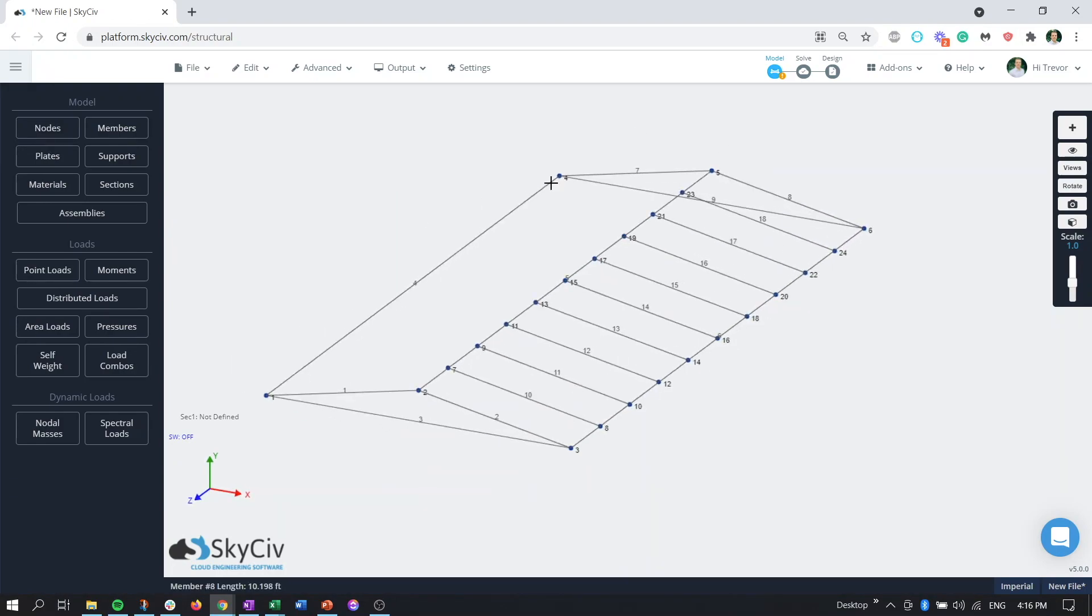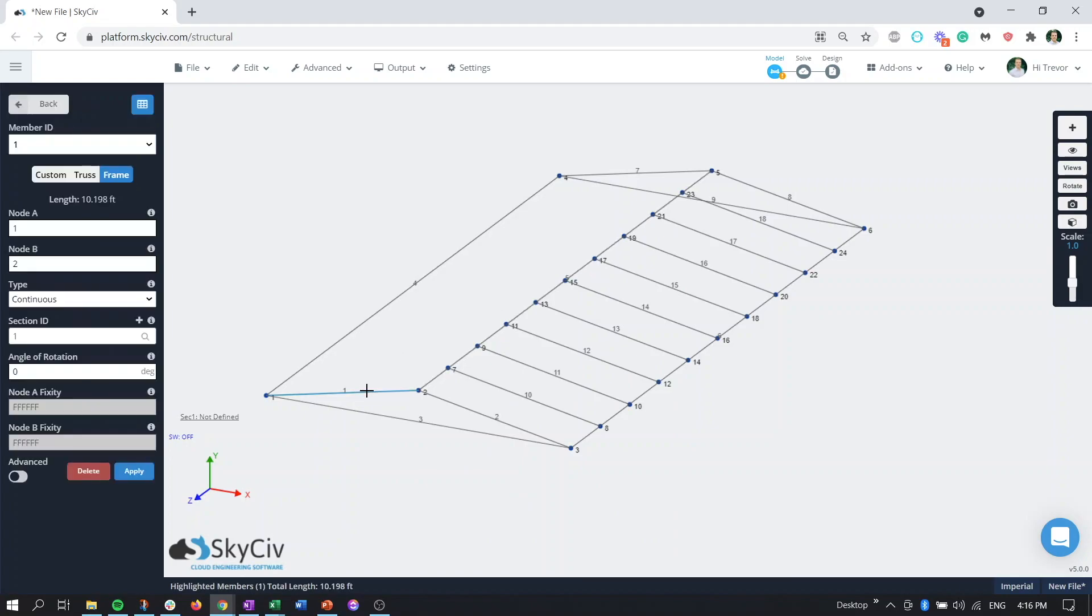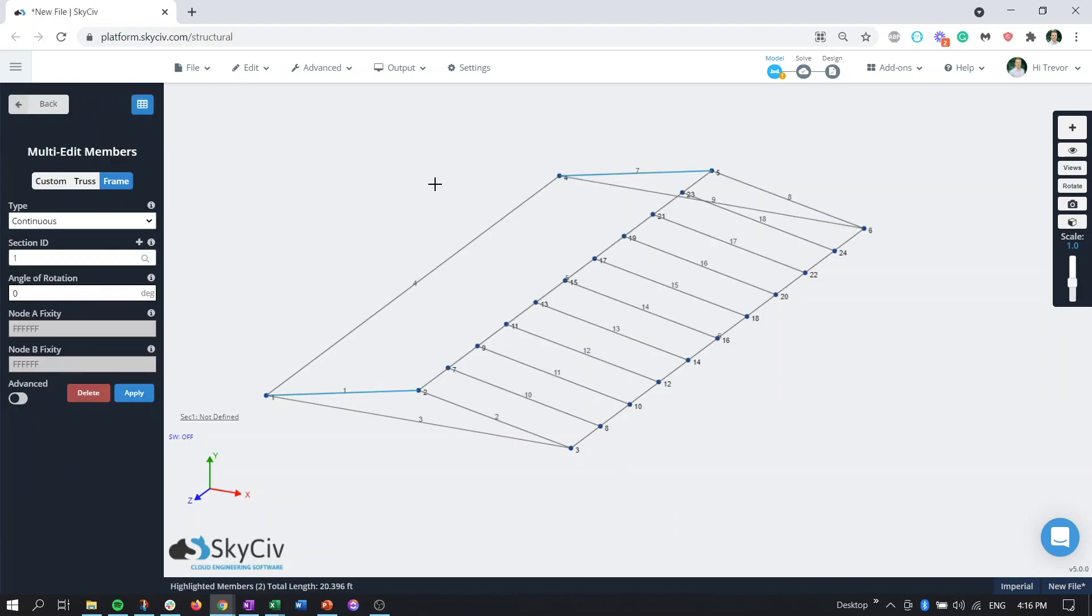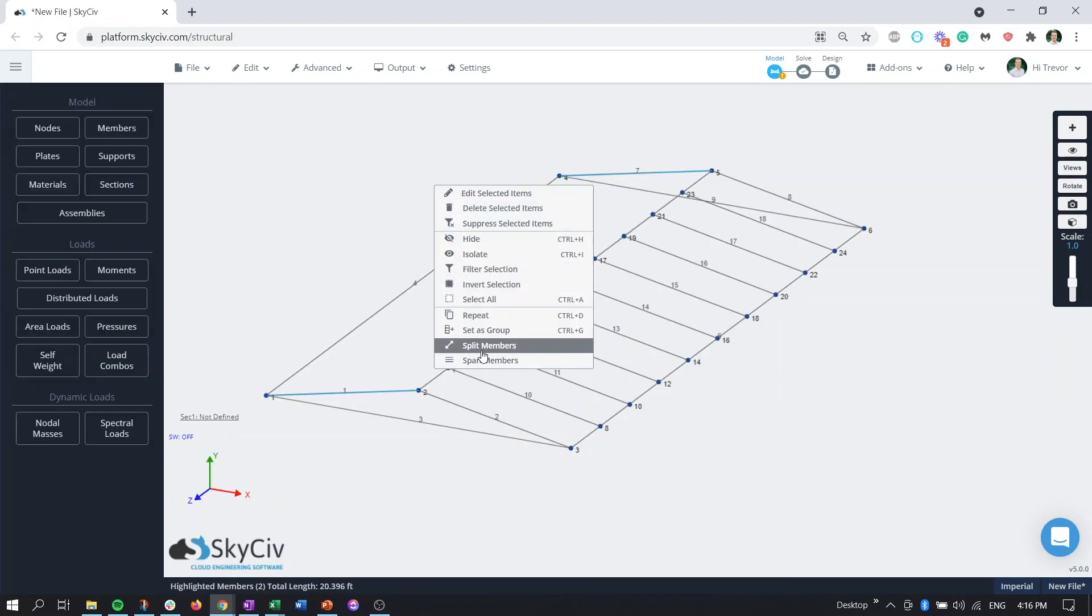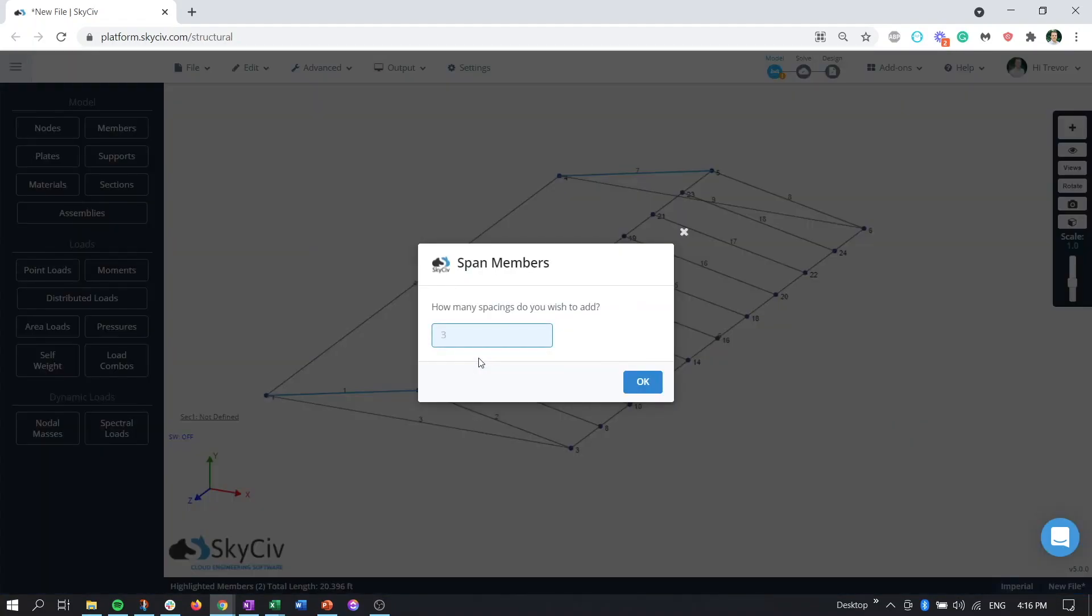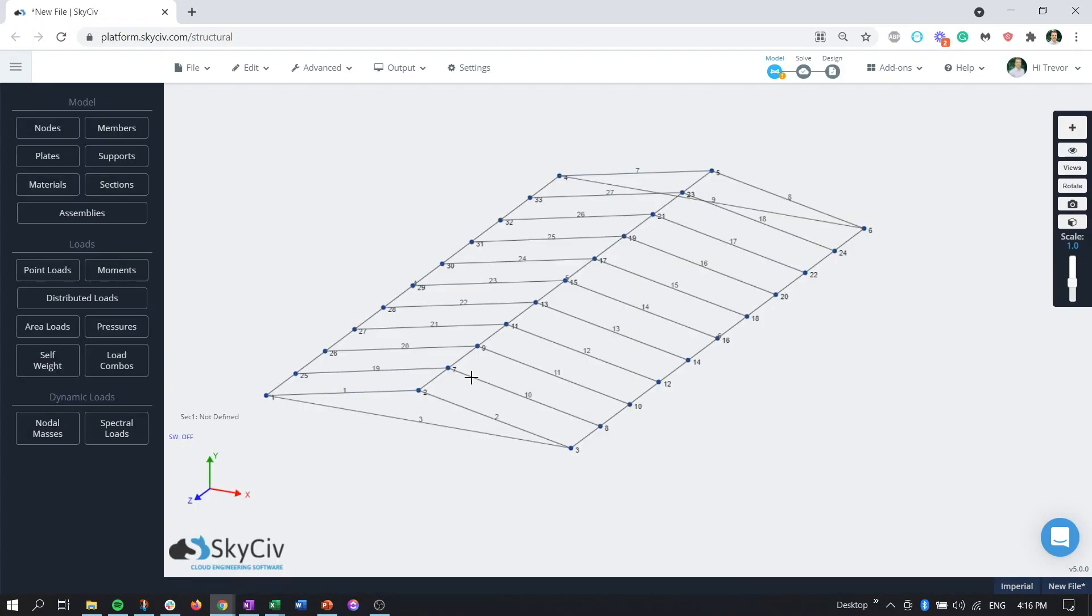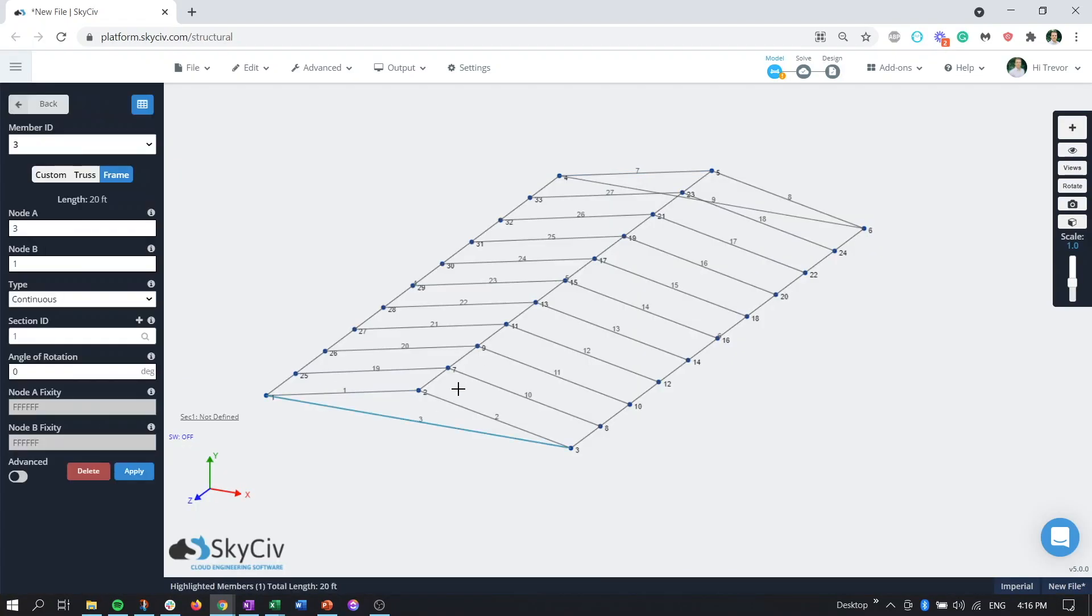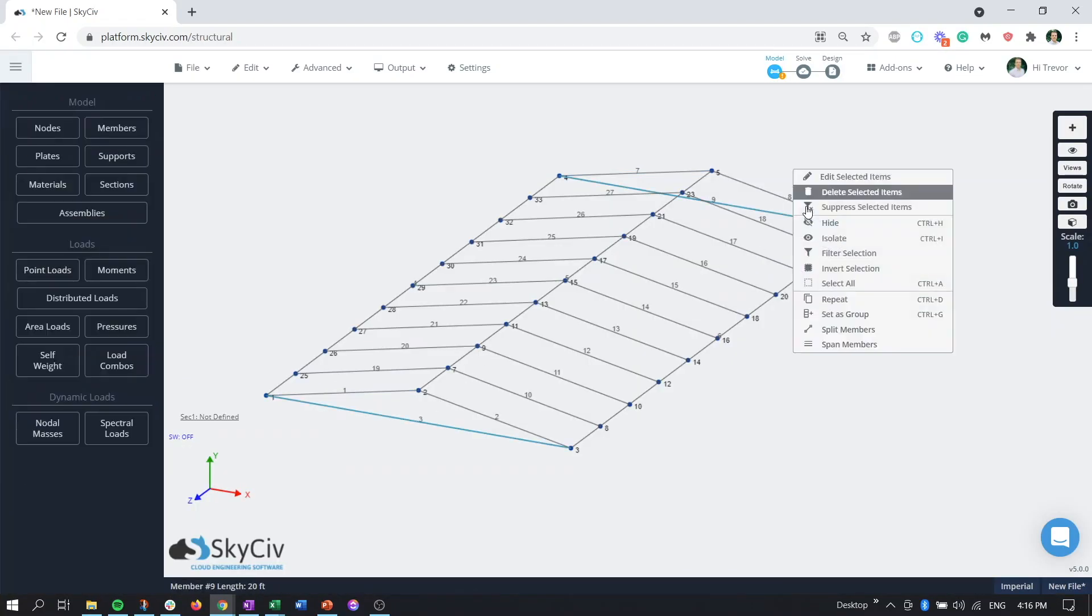This gives you a little more control of where the members go but we can do that with any parallel members so we can do it on the other side as well and then we can do it between the two bottom cords of each side too.